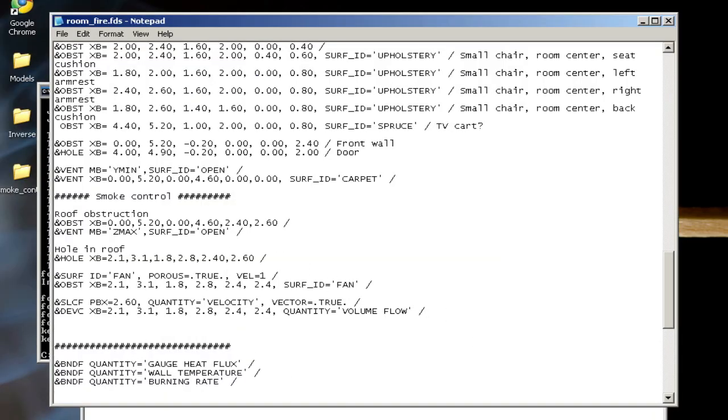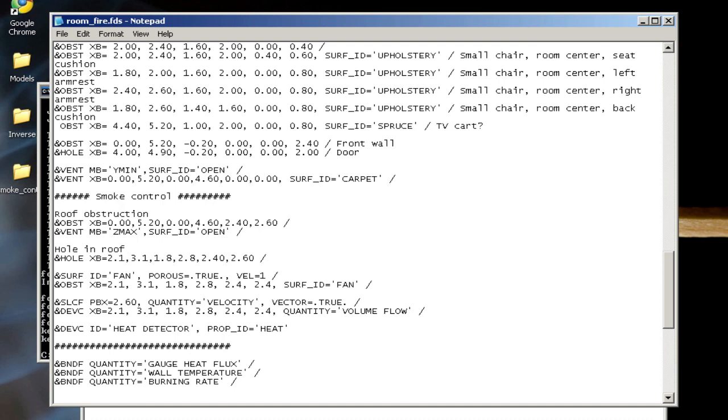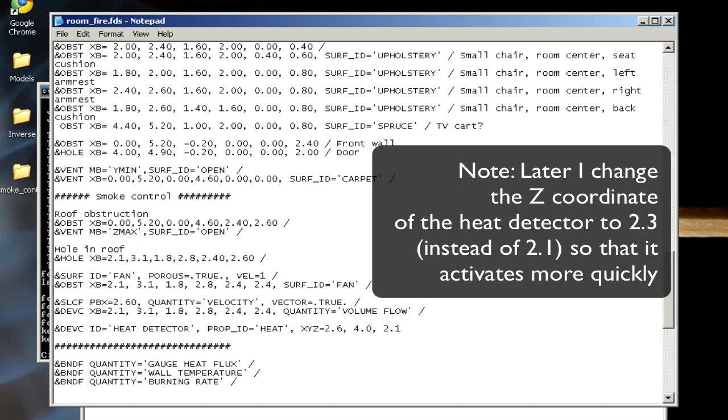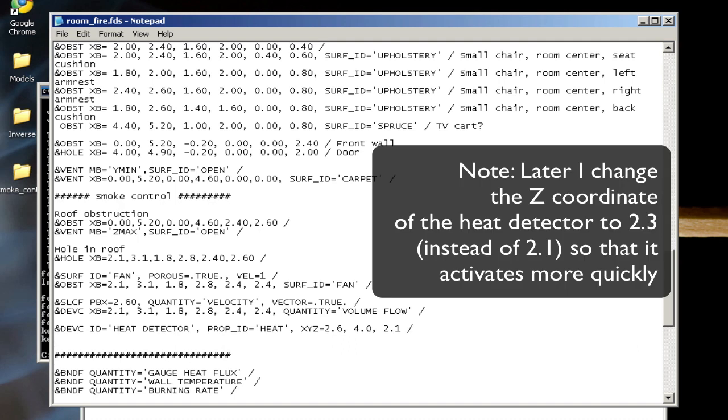I want to add in a device ID—I'll call it heat detector. I'll set the property ID to heat and set the XYZ location. I want to set this so that it's over the fire on the couch so it warms up really quick, just for demonstration purposes. So 2.6, 4.0 is near that back wall, and 2.1 is just below the ceiling.